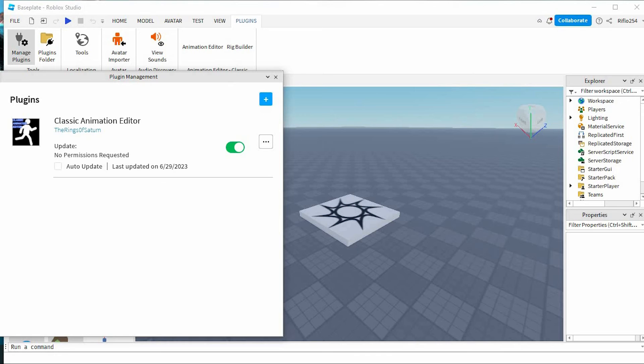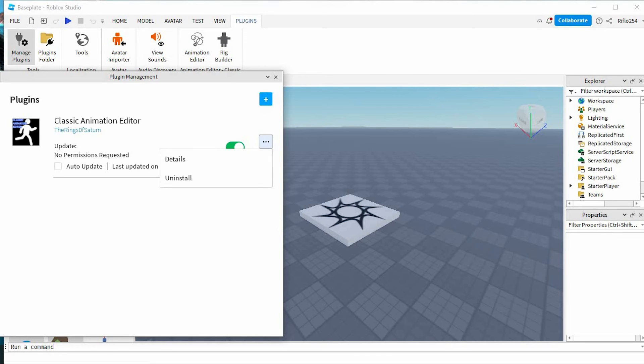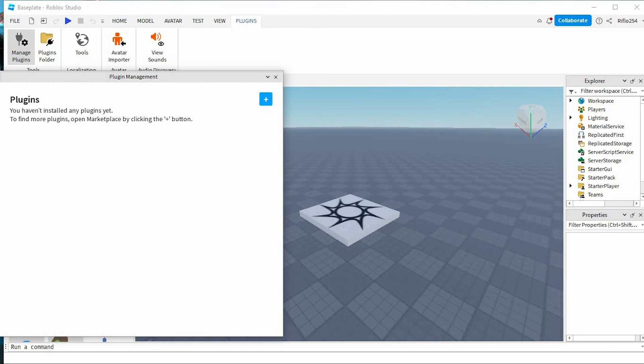Now, to completely remove the plugin, go ahead and tap on these three dots. We have these two options. Just tap on Uninstall to completely remove it.